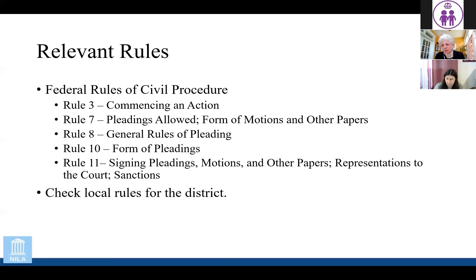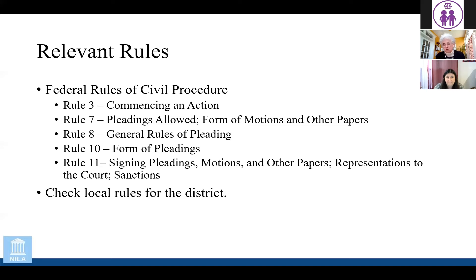The final point about rules: check your local rules, because different courts have different rules with respect to how to frame your complaint. For instance, the district court in D.C. specifies that in the caption of any opening complaint, you need to include the address of the plaintiff and the address of all the defendants. That's not typical of other district courts, but it is specifically articulated in the local rules for the District of Columbia.